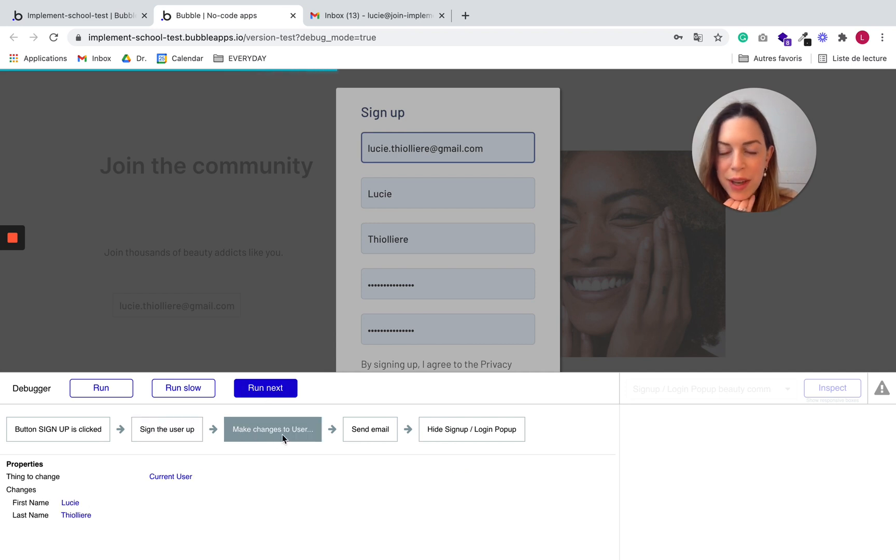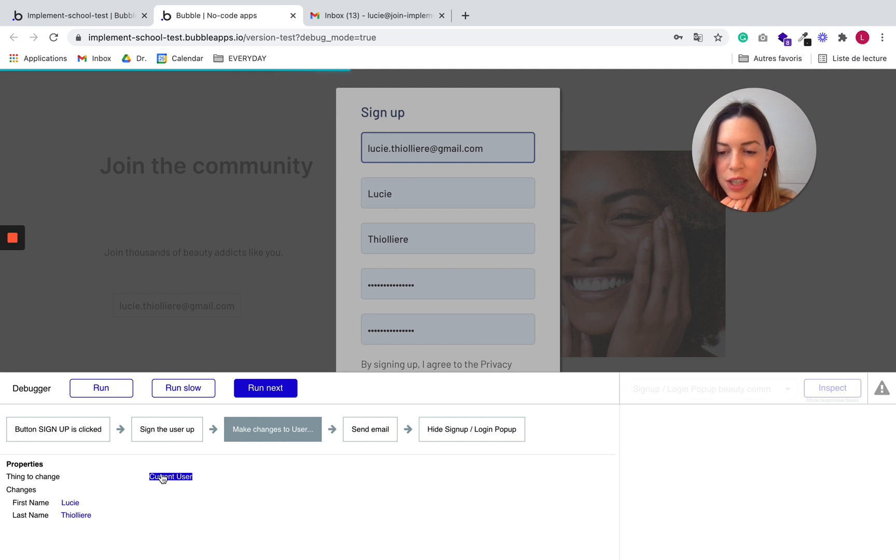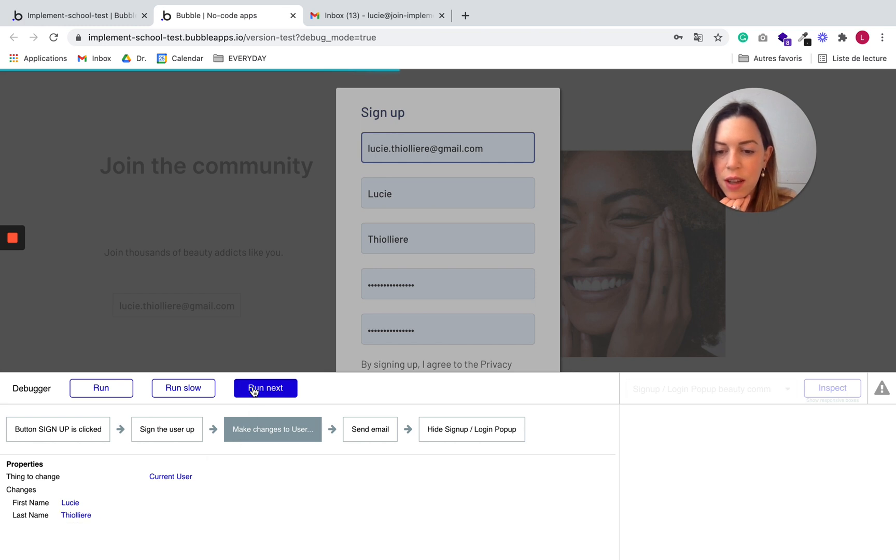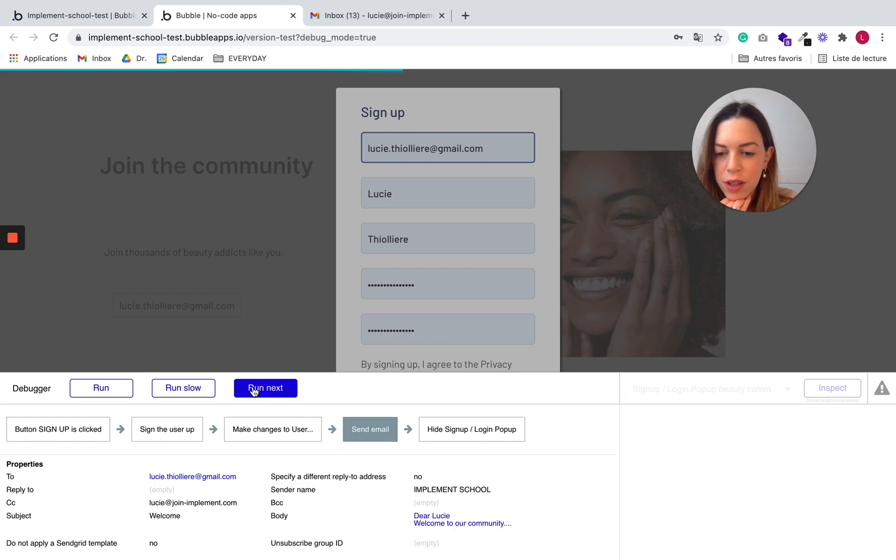It will make changes to the user. So we can see here that it will change the current user and it will give the first name and the last name. That sounds good. Click on run next.